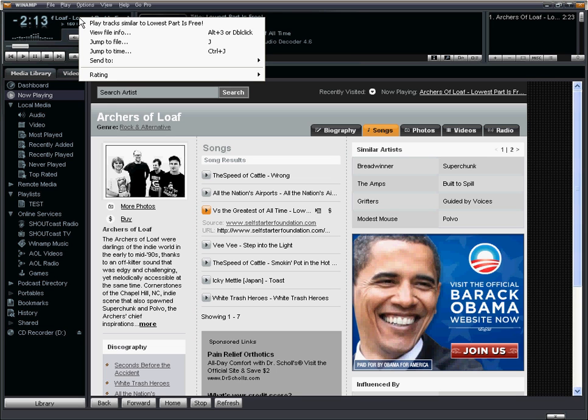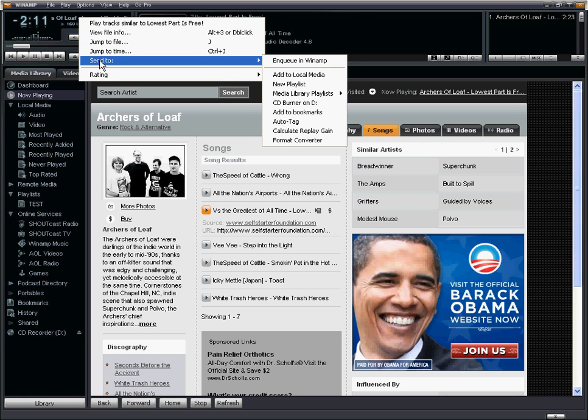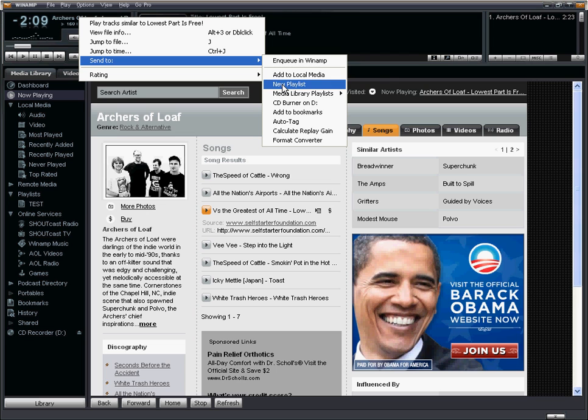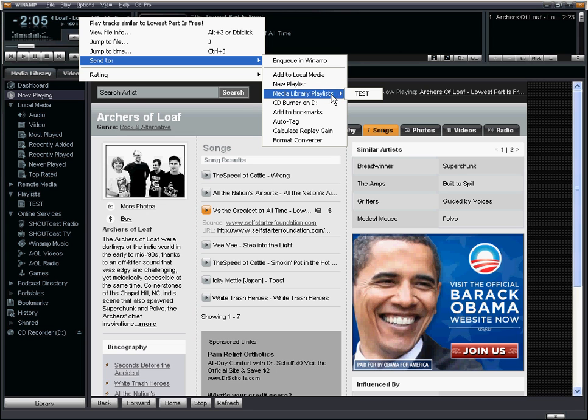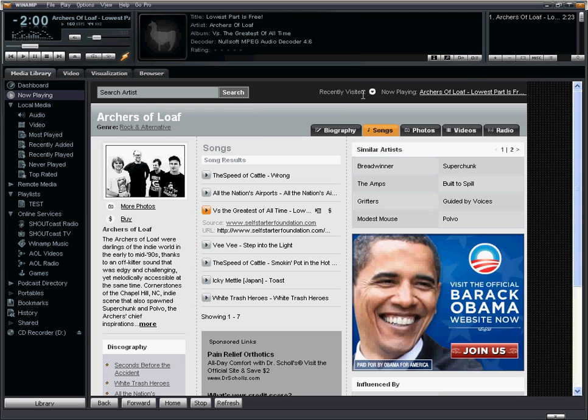If you right click on that you can select send to and then you can either create a new playlist or you can select media library playlist and then select the name of the playlist you just created, in this case test. So I select test.